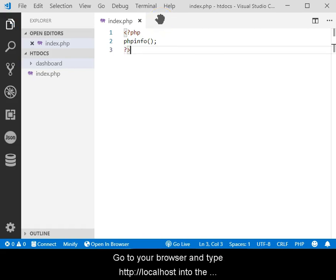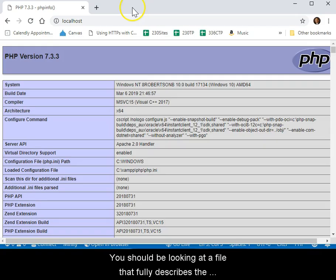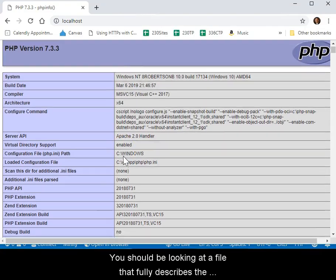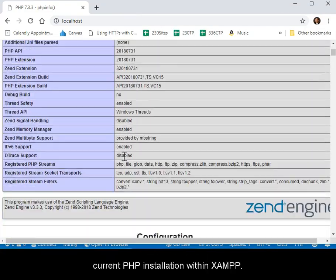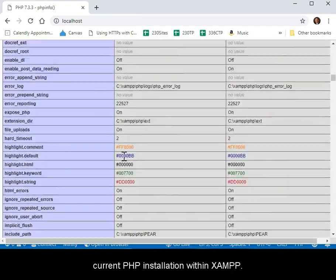Go to your browser and type http://localhost into the address bar and hit Enter. You should be looking at a file that fully describes the current PHP installation within SHAMP.